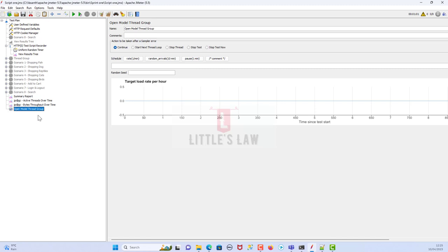In some scenarios you might get a requirement where you need to run the test based on number of hits rather than number of users. Using workload modeling you can derive the users from hits, but in scenarios where you must run with only a number-of-hits requirement, this is where the Open Model Thread Group becomes very useful.